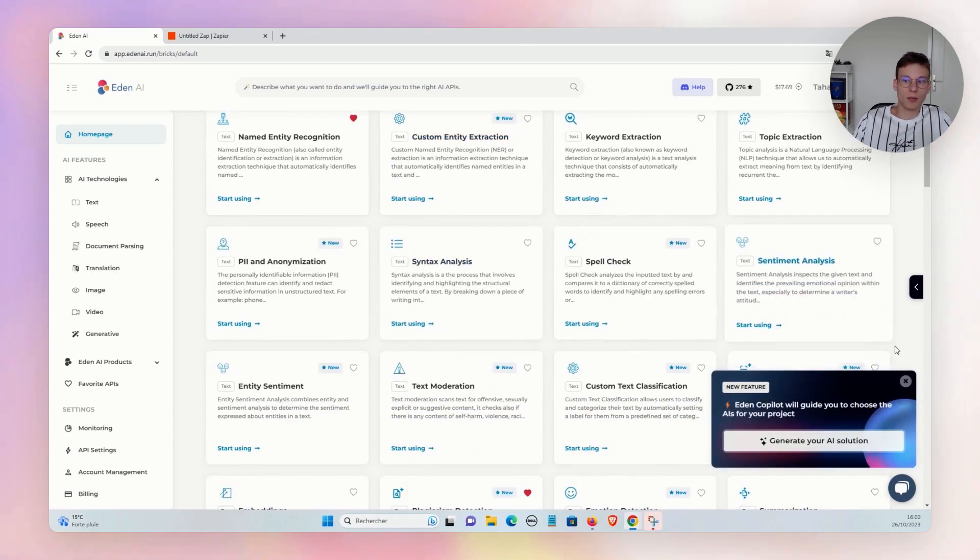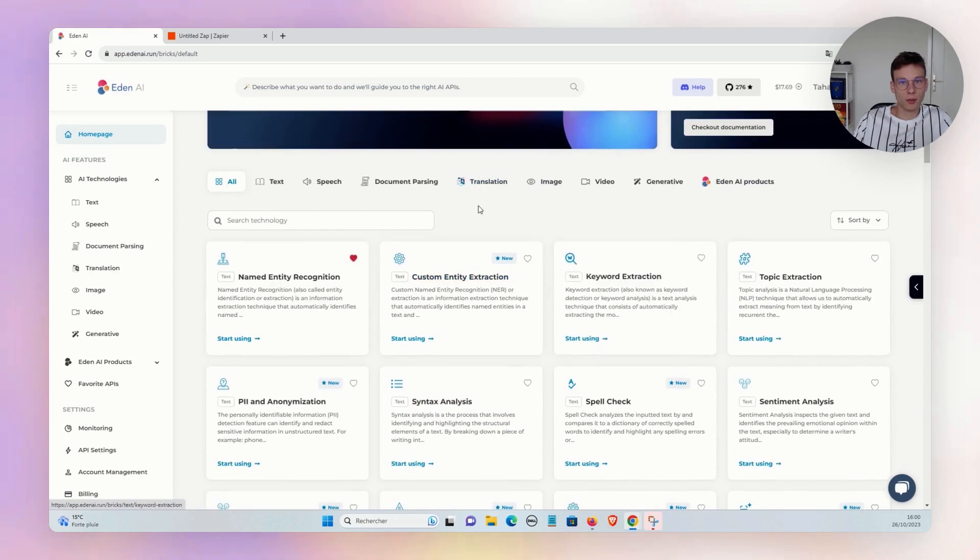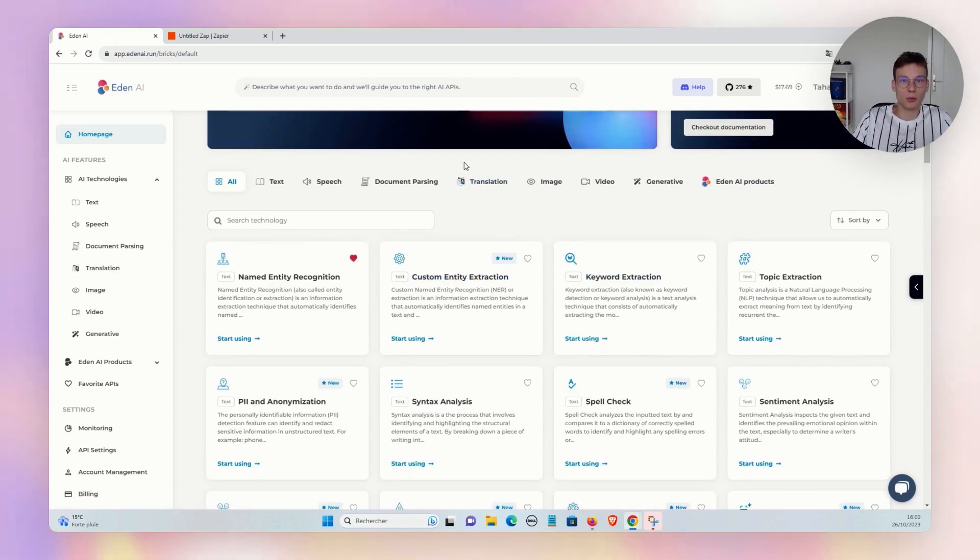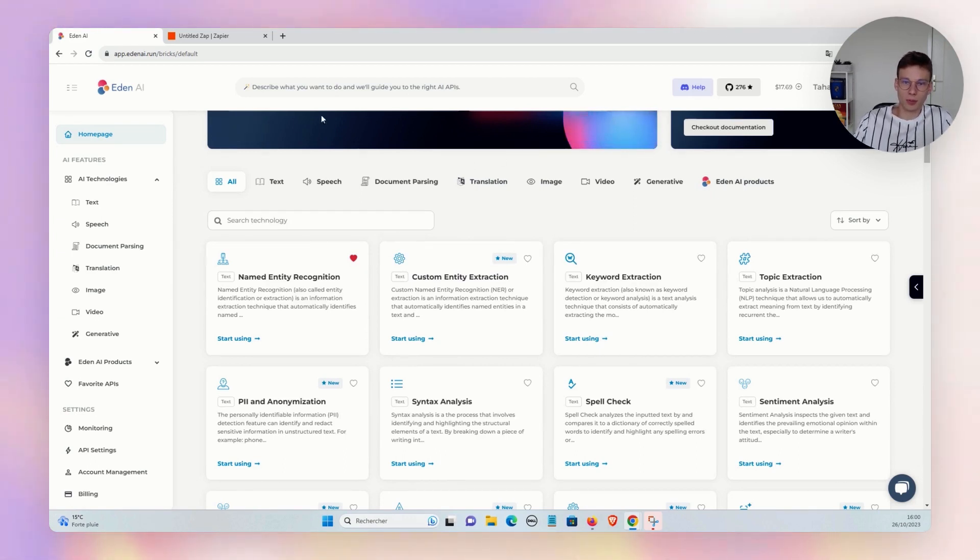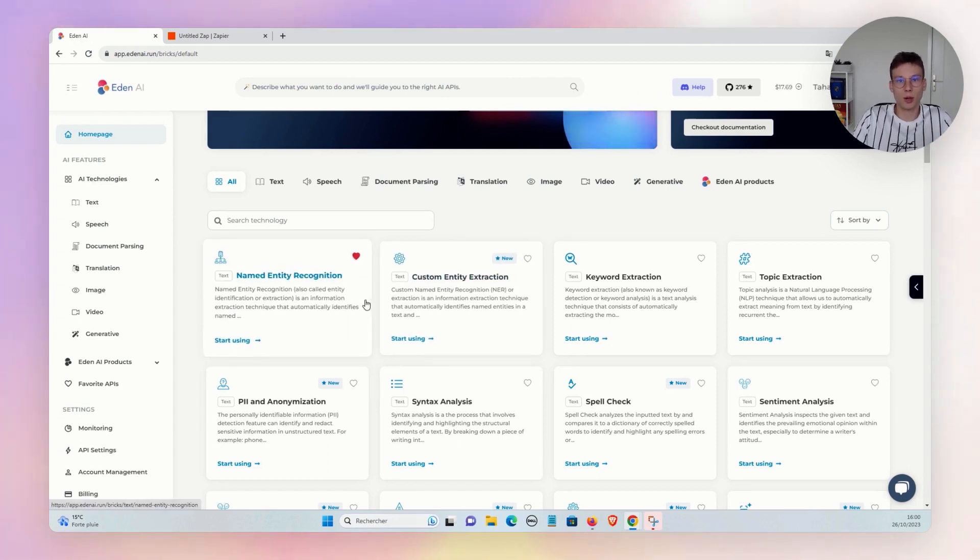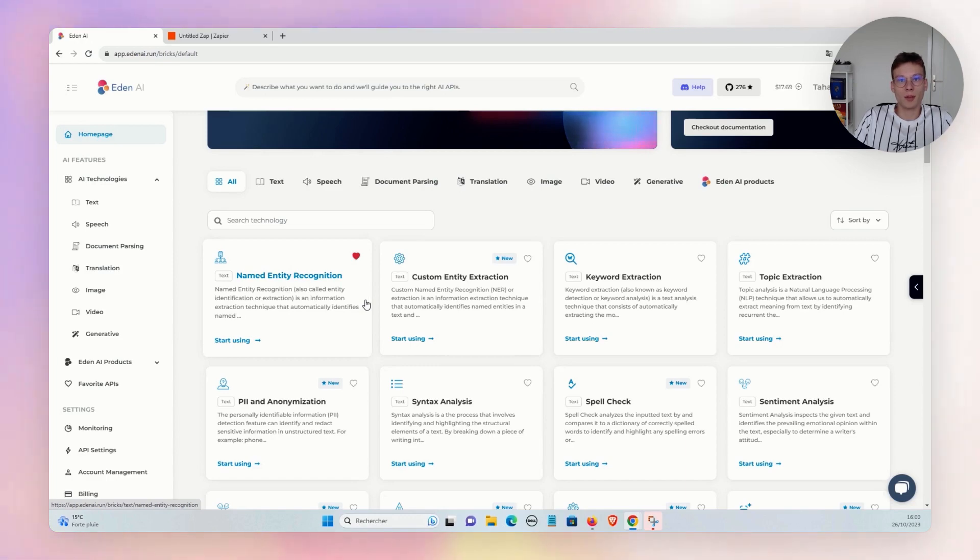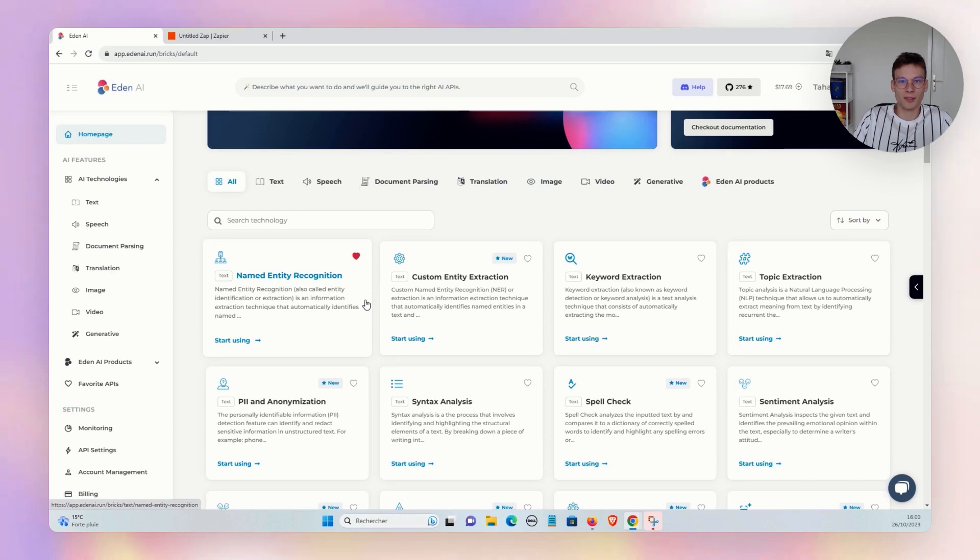There is the sign-up on EdnAI—it's free—and you get ten dollar free credits when you subscribe. So you will be able to do some tests for free and create amazing Zaps on Zapier.